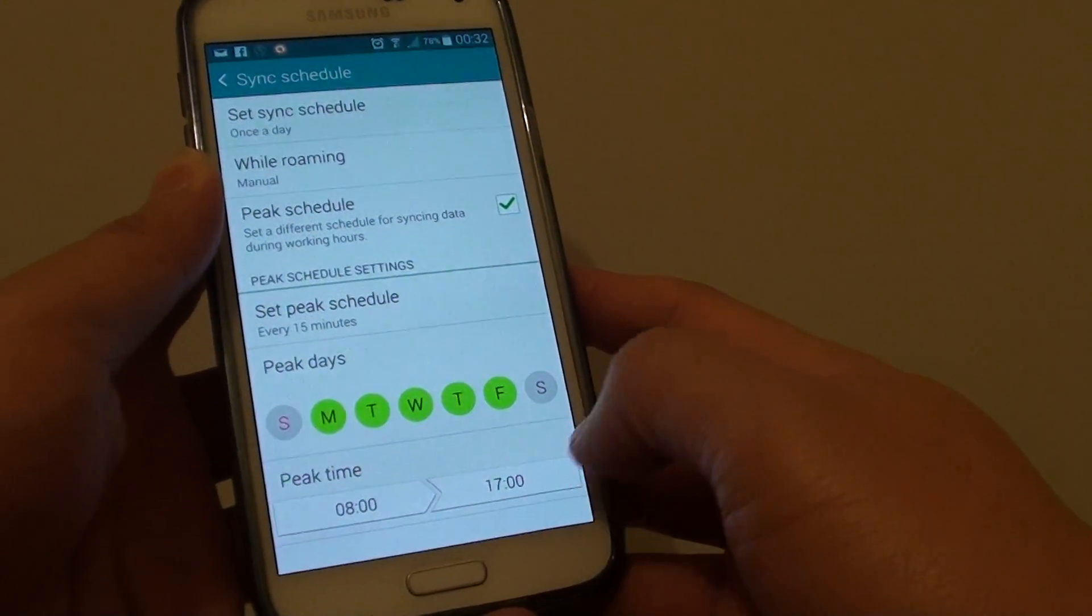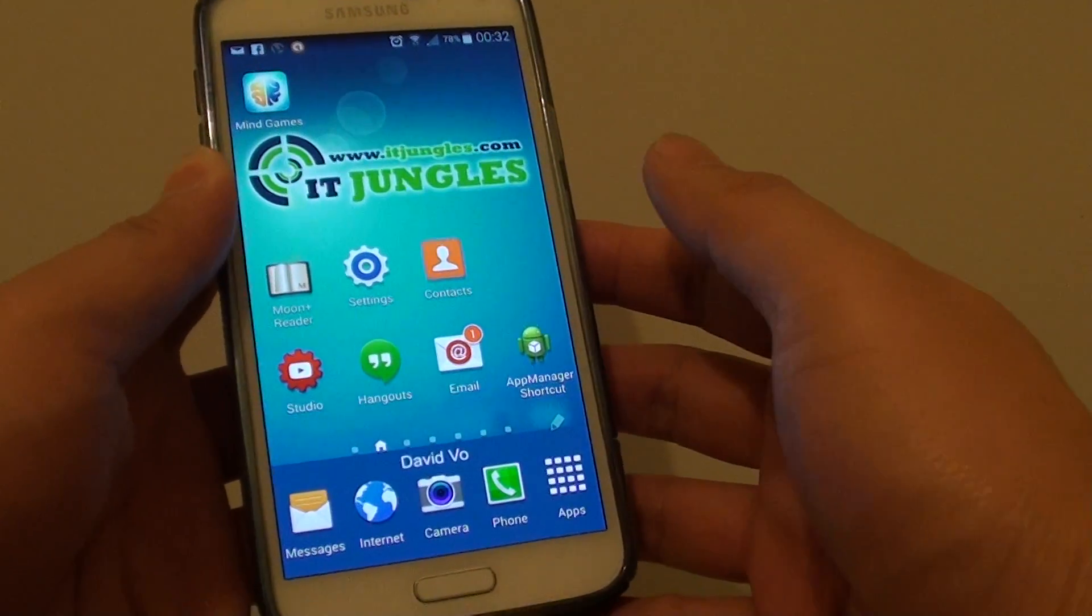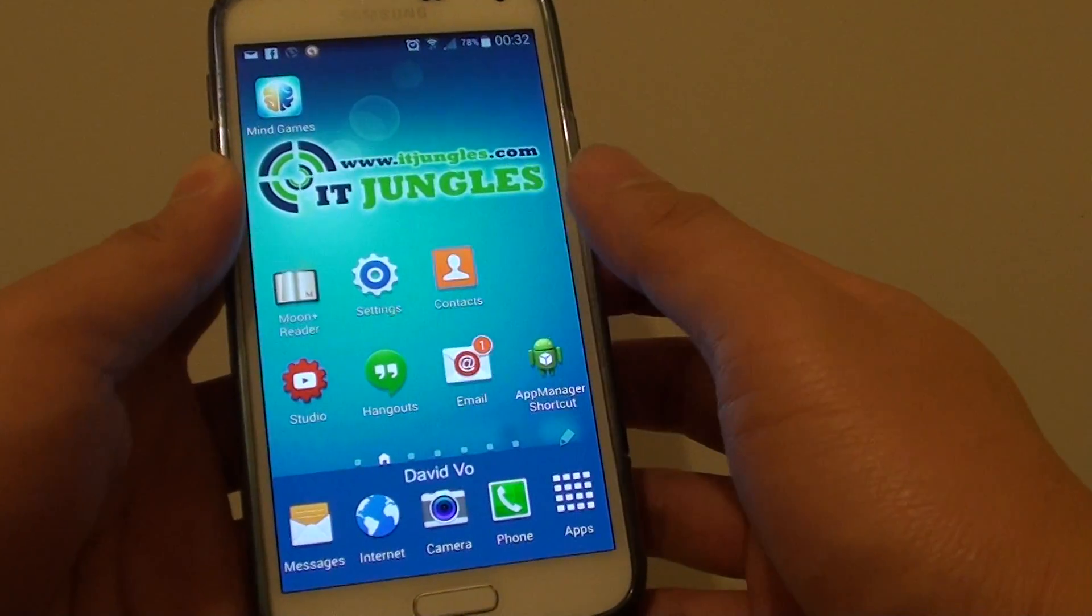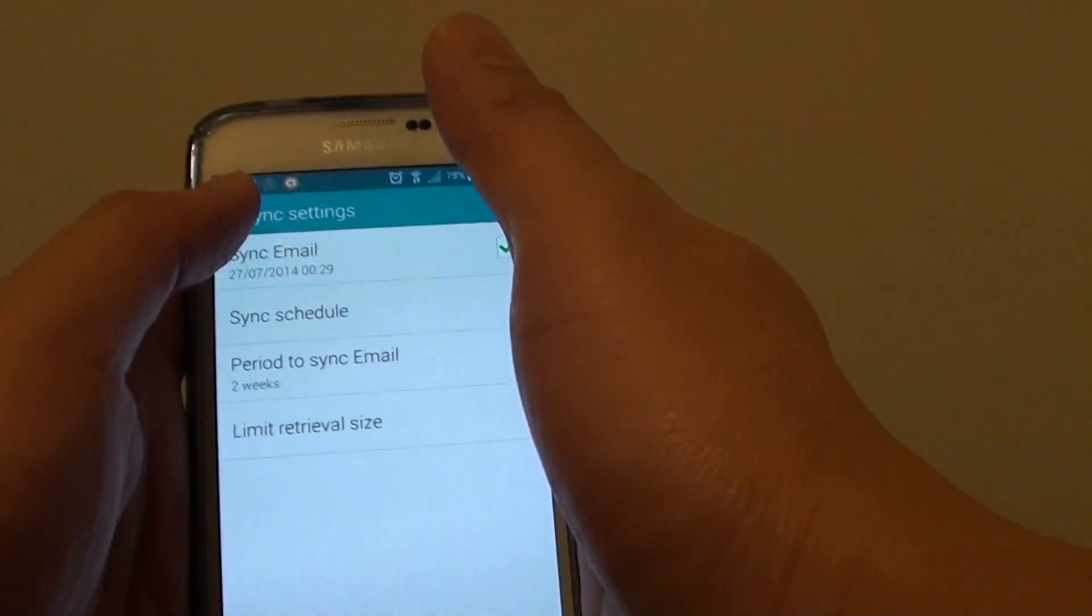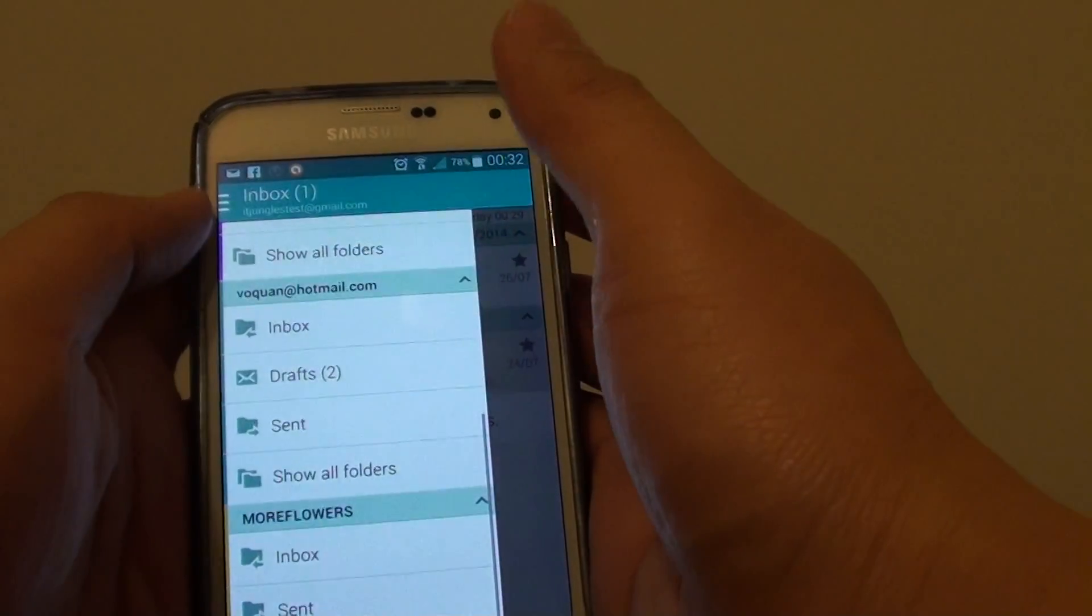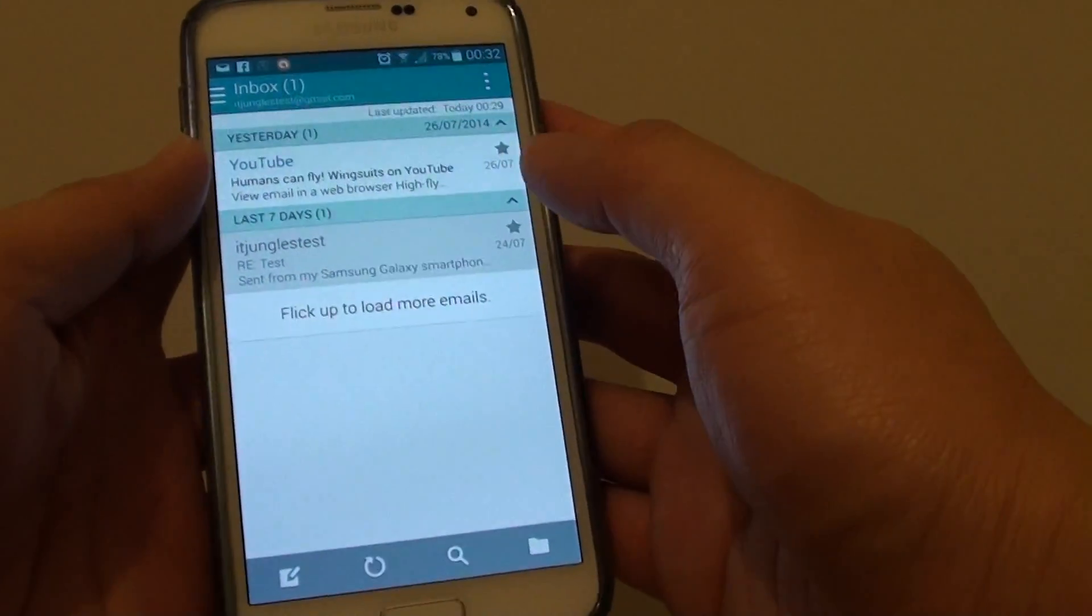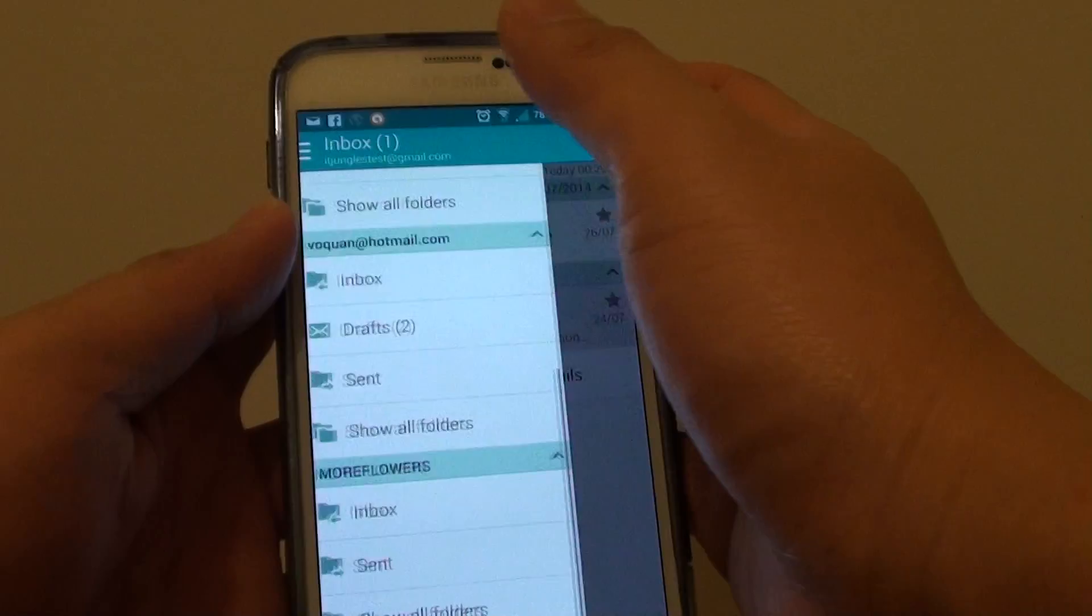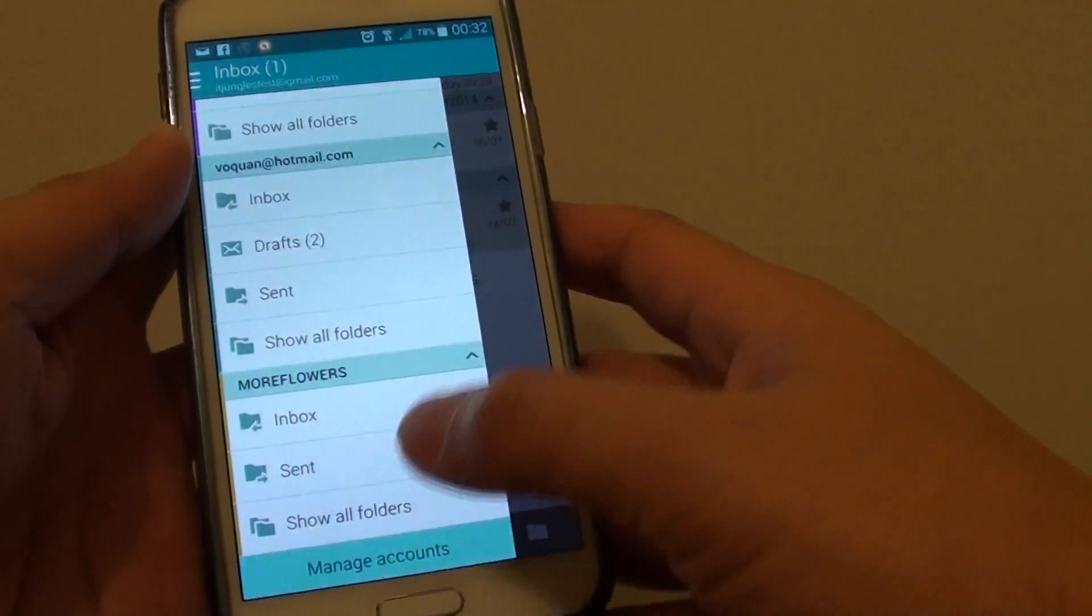First, press on the home key to take you back to your home screen and launch the email app. Once you're in the inbox screen, tap on the menu key and tap on manage account.